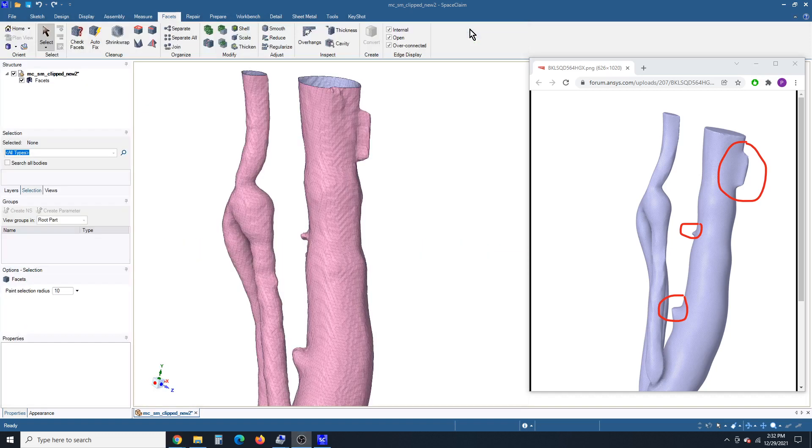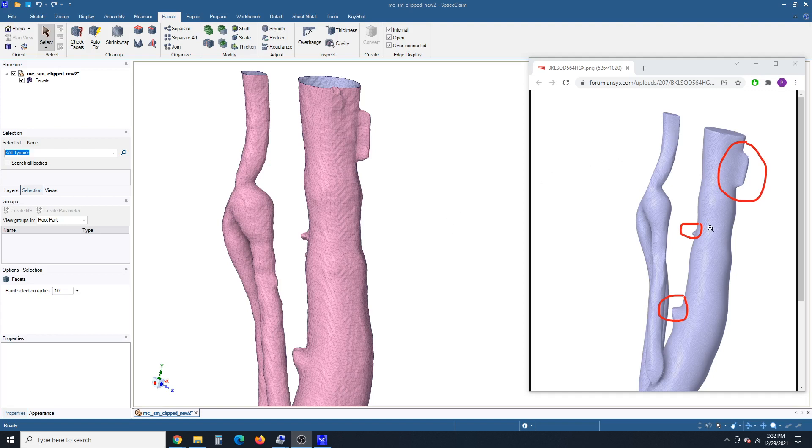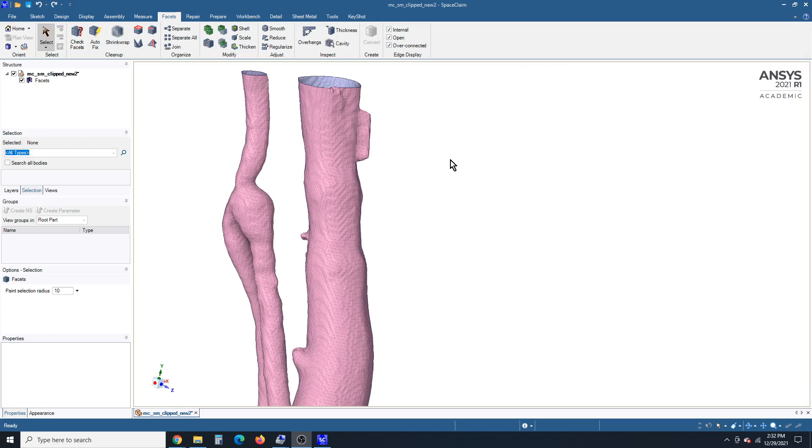And I've opened the STL file that was provided. It's a little different from the image here, which has had work done to it. But the question is how to get rid of some of these protrusions. So that's what we'll be looking at today.